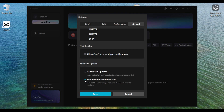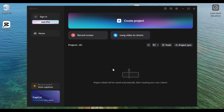So after we've turned off the automatic update, I'm going to show you how you can manually update your software in CapCut. When you're done, make sure to click on Save so that your settings will be saved.